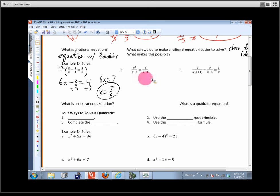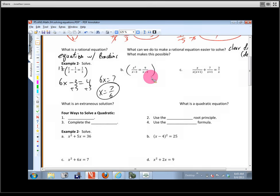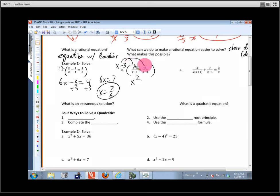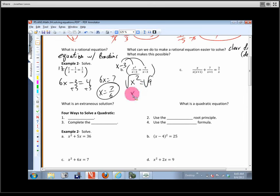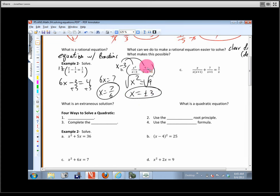Let's take a look at the next one. If the denominators are the same, the numerators would have to be the same — but let's go ahead and clear the denominators. Multiply both sides by x minus 3: on the left the x minus 3 cancels, leaving x squared; on the right multiplying by x minus 3 gives 9. Now how do I solve x squared equals 9? Take the square root — and when you take a square root you need a plus or minus. So x equals plus or minus 3.